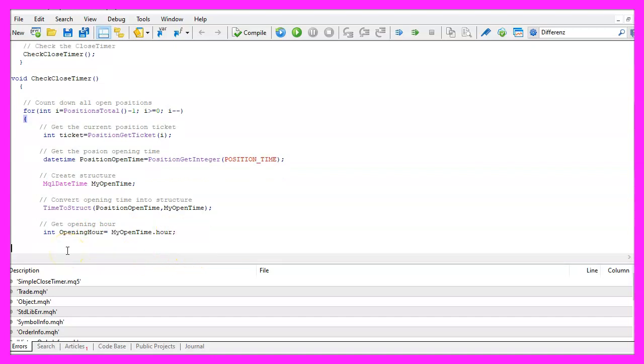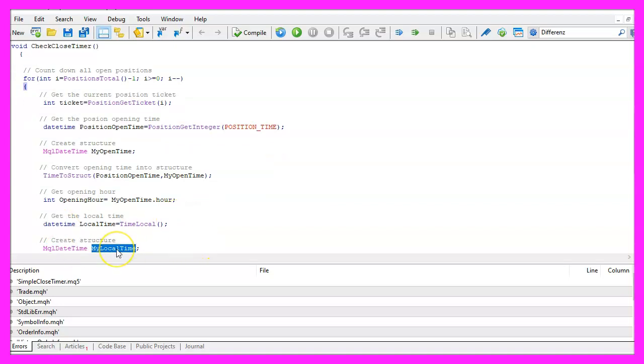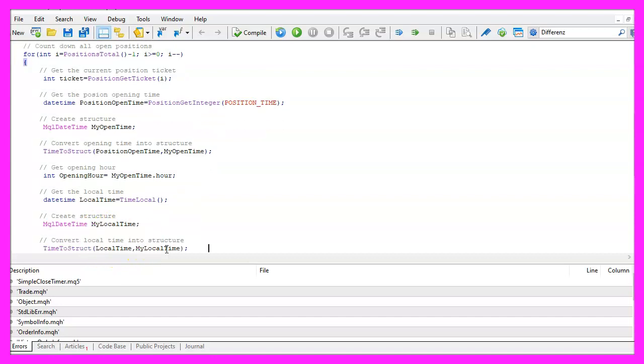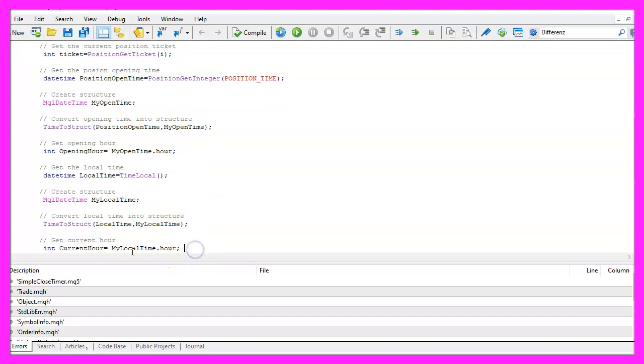Now we need to get the current hour of the local time. We start by using TimeLocal to get the datetime value. Now we create another structure, this one will be called MyLocalTime. Once again we use TimeToStruct to convert the local time that we have calculated here into our structure.